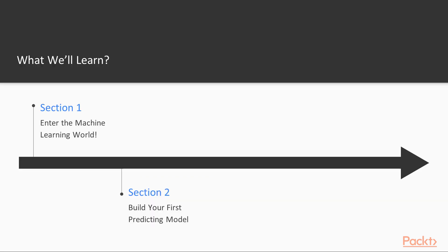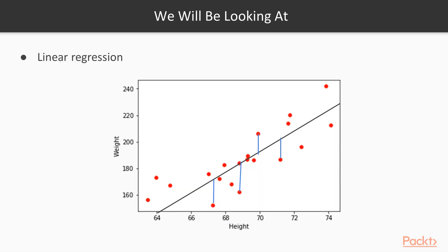On the second day, we will learn about Machine Learning and look at building our first Machine Learning model. We will learn how to use Linear Regression.